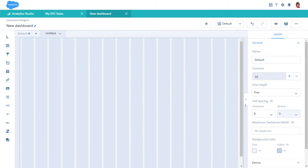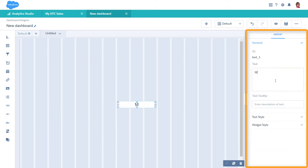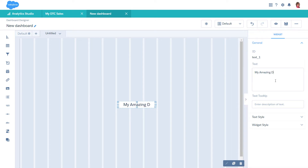Now, to add a widget, drag it from the toolbar and drop it on the canvas. To customize the widget, set its properties in the right panel. Resize and reposition it as needed.